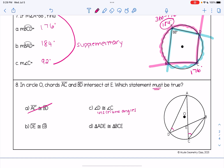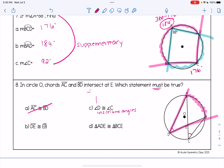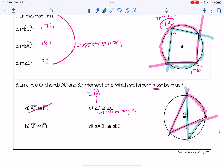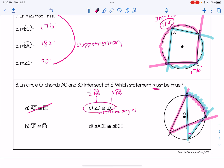Since inscribed angles are half their intercepted arcs, we check what arc angle D intercepts — it's arc AB, so angle D equals half of arc AB. Angle C also intercepts the same arc AB, so its measure is also half of arc AB. Therefore, both angles must be equal, giving us a definitive mathematical reason that choice C must be true. Choice D shows two triangles that don't look congruent and can't be verified, so the answer is definitely choice C.